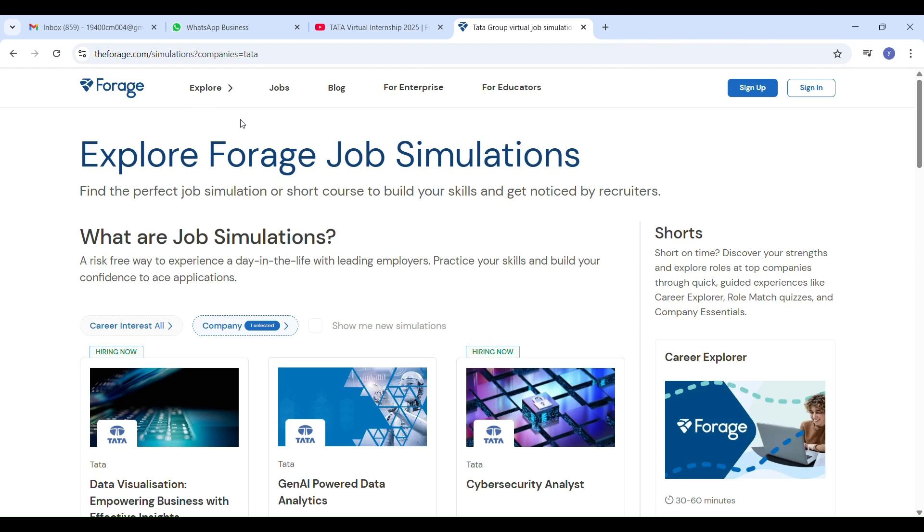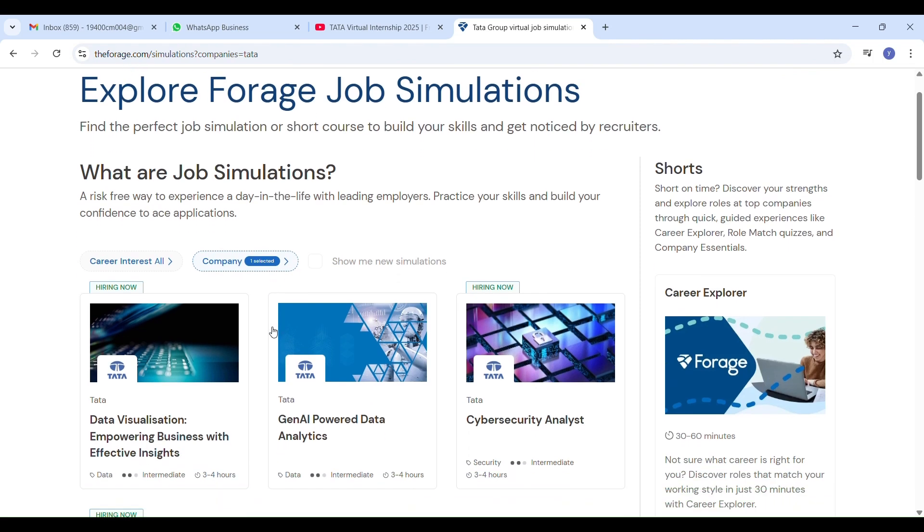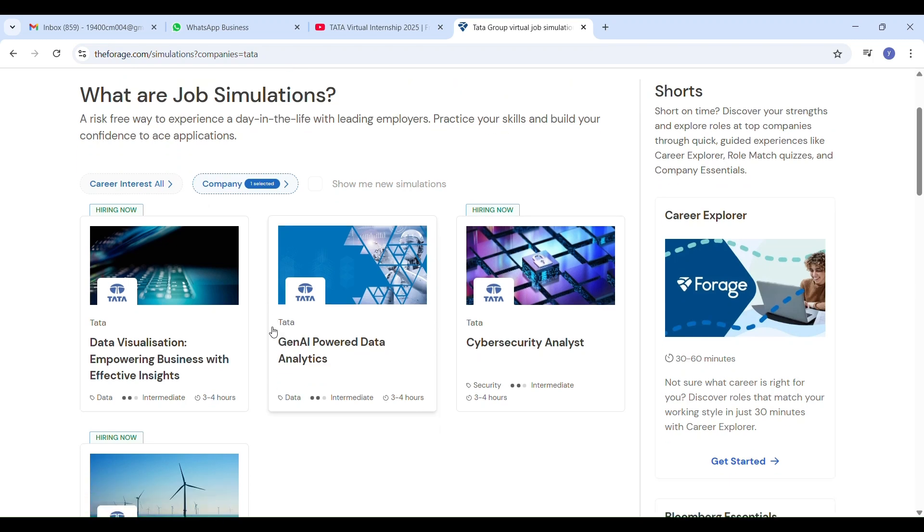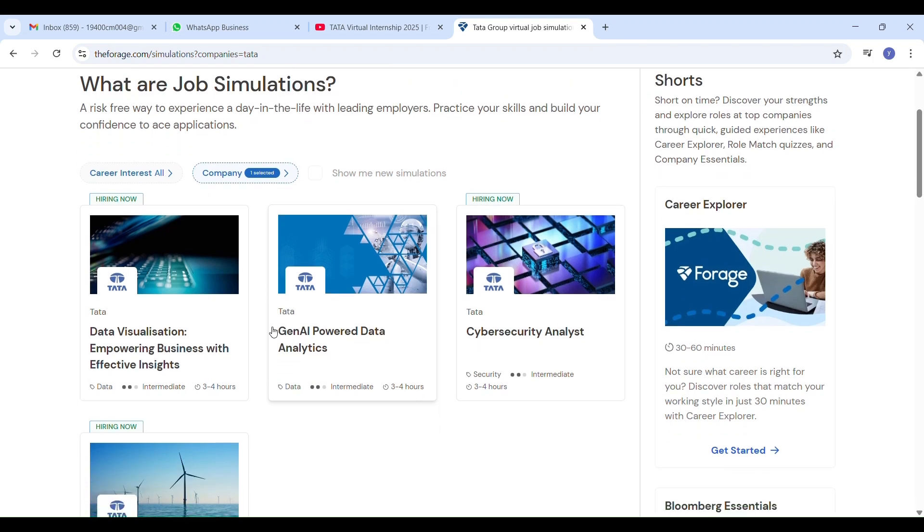Hi everyone, welcome back to StudyPlanet and today I'm here with an exciting update about Tata Virtual Internship on the Forage platform.